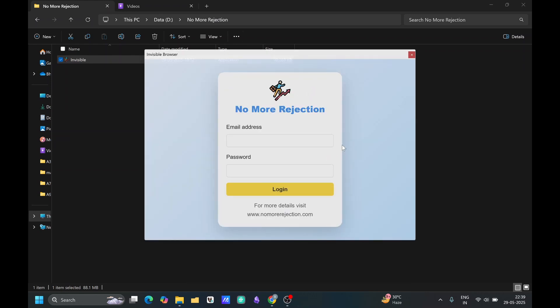Once you have created your account, you can login here. You can see that this tool is not visible in a taskbar. It will not visible in the task manager as well.